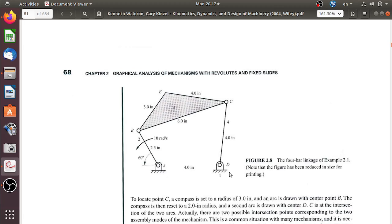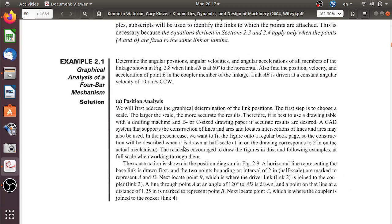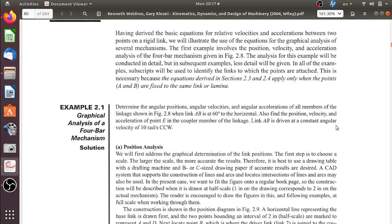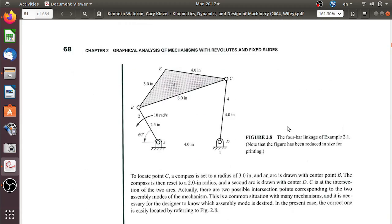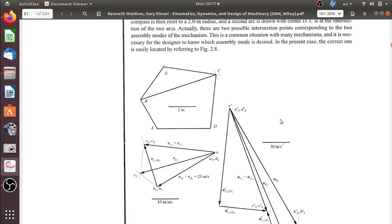From the configuration we can do position analysis and identify where all the points are. In addition, we are given the angular velocity of link 2, which is 10 radians per second and is constant — meaning there is no acceleration. With this information, we will construct a velocity diagram and then an acceleration diagram.